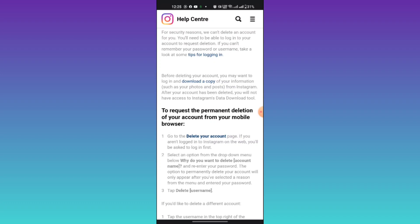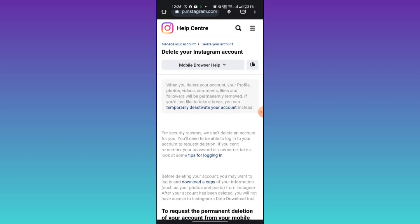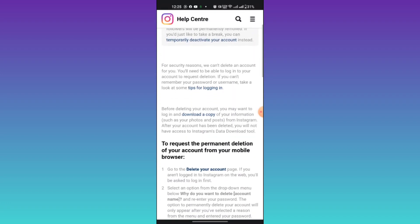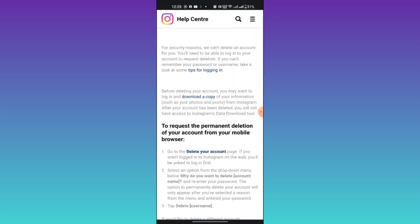Scroll down and you can see here delete your account.